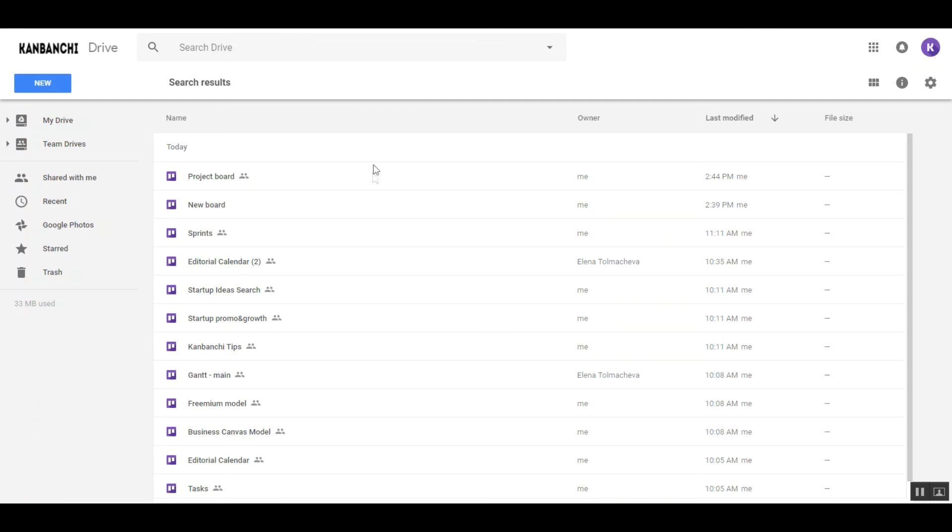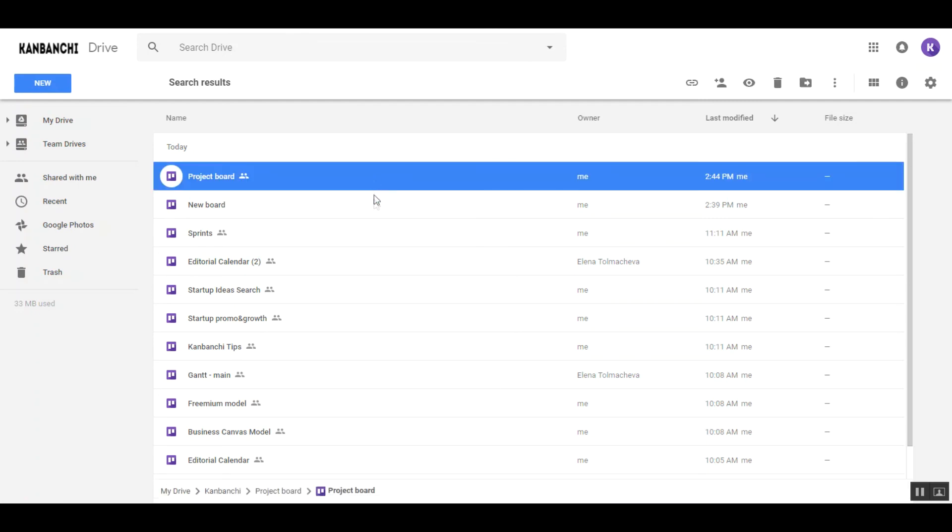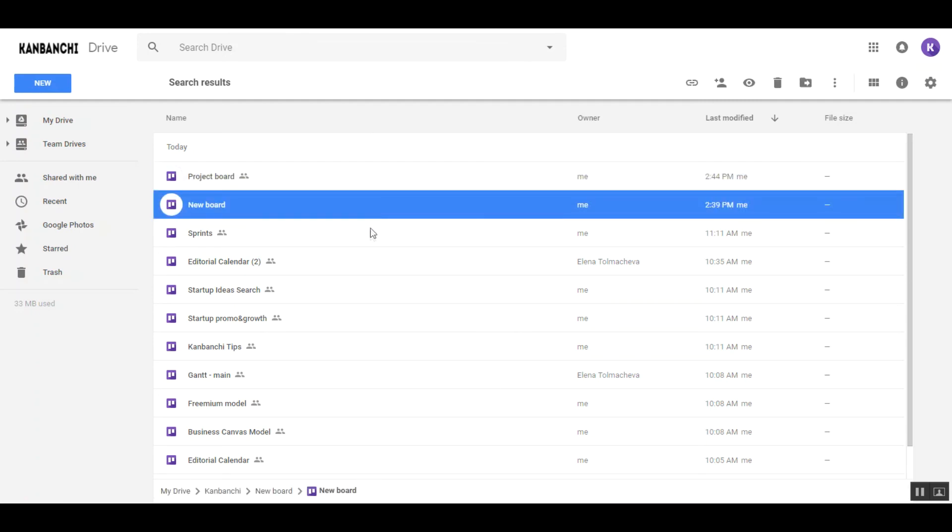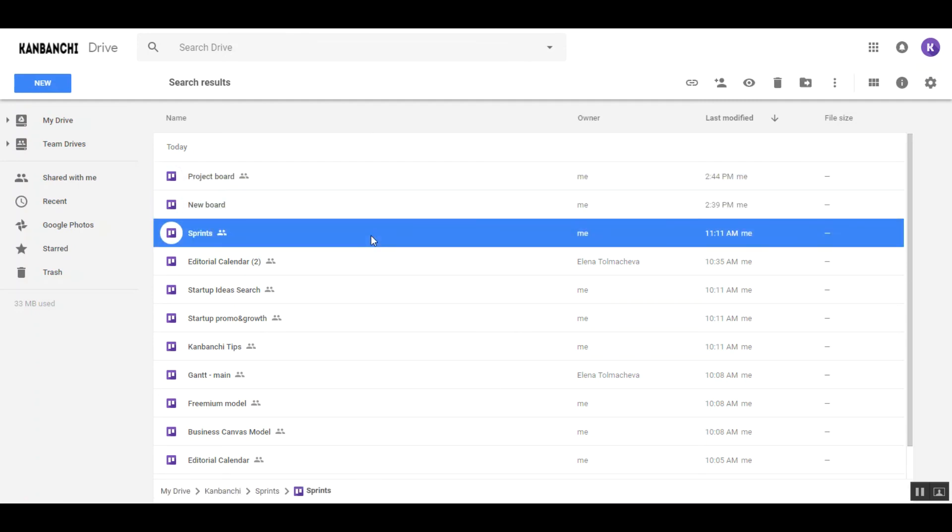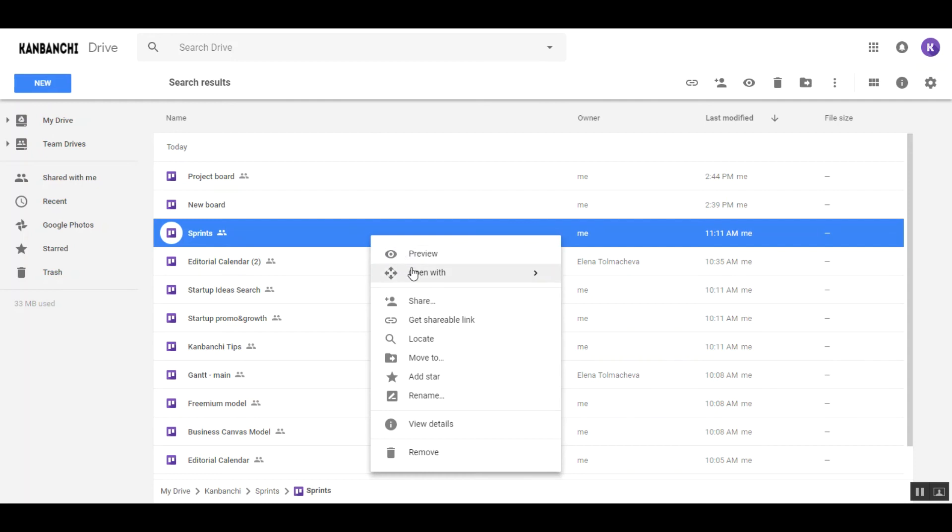Find all your boards securely stored in your Google Drive and manage them as any other files.